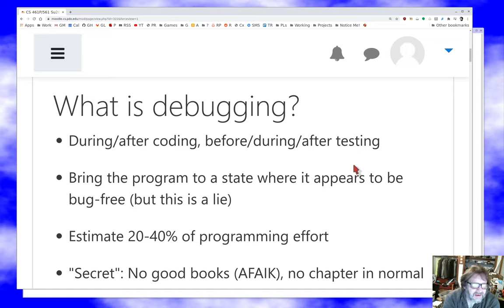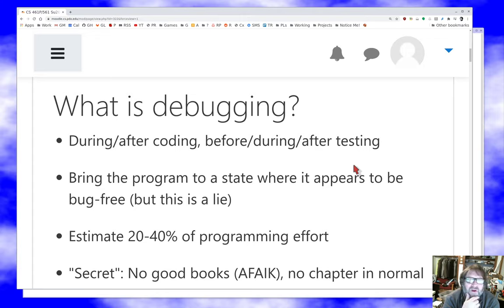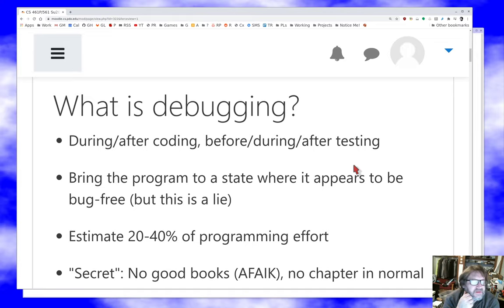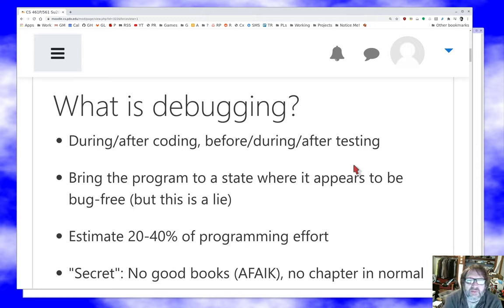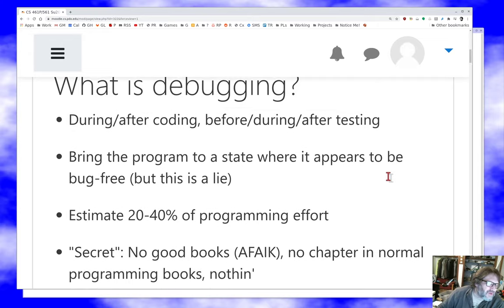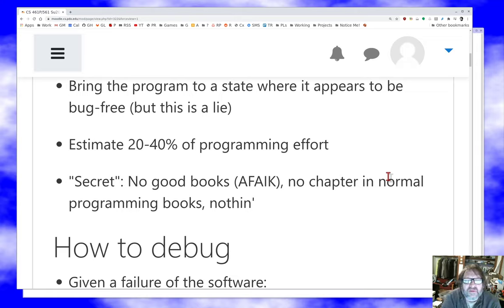Yet debugging is a lot of what we do when we're building real software. It's a phase that typically starts during or after coding — more likely during than after — and it finishes before, during, or after the testing phase, and continues through the maintenance phase periodically as well. The idea is to bring the program to a state where it appears to be bug-free. Usually it's around twenty to forty percent of the programming effort.